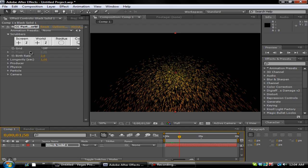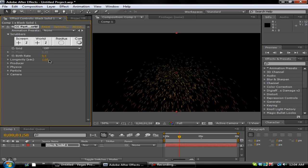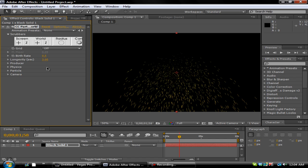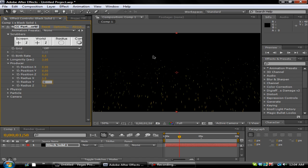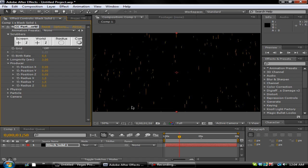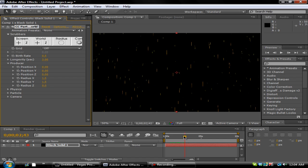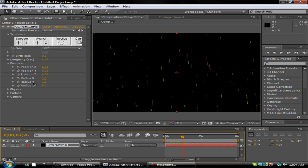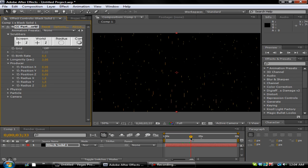And then what you want to do is go over to Birth Rate, change this to about 0.5, change the Longevity to about 3. That'll make it a little bit less dark. Go to the Producer and you want to change the X Radius to 1.5, change the Y Radius to 1.5. These basically spread them out, as you can see right here. And then on the Z Radius, you want to change this to about 2, somewhere around there.